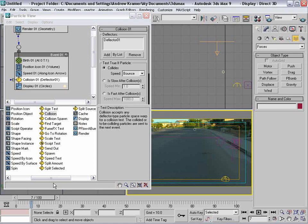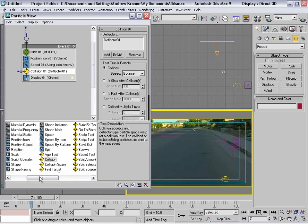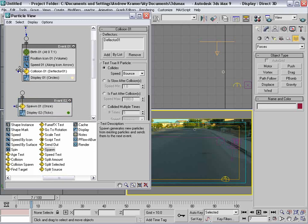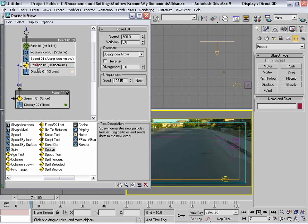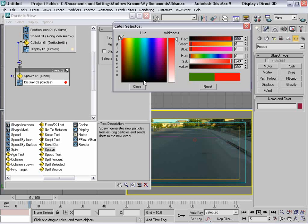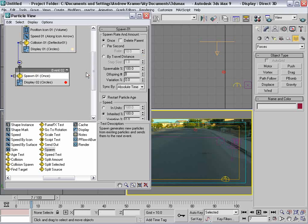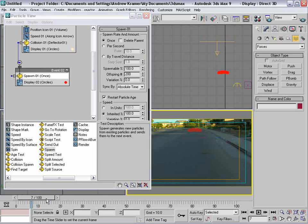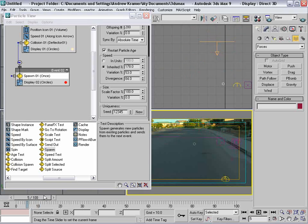We want it to do more than just bounce, so we'll drag a Spawn event out. After they collide, they come into the spawn event. You can see they give birth, have a speed, collide, and then spawn. In the spawn event, we can change the display to red circles. The first particle hits and turns into two red circles. Going into the spawn event, we'll increase the offspring to 200, so now we have 200 particles being born from the one particle — representing our street debris and rocks.